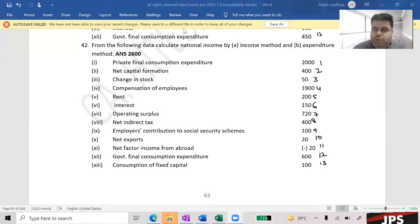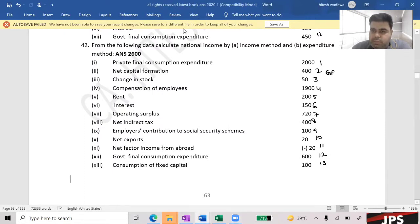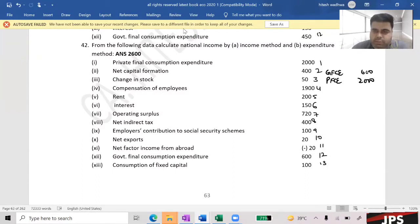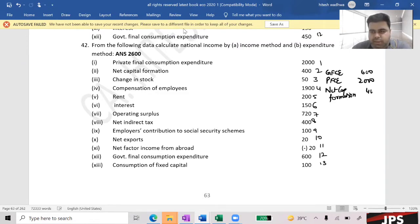What are the first things to take? Government Final Consumption Expenditure — 600. The other item: Private Final Consumption Expenditure — 2,000. Very good. What do we do next? Net or Gross Domestic Capital Formation — from the question, it is 400.